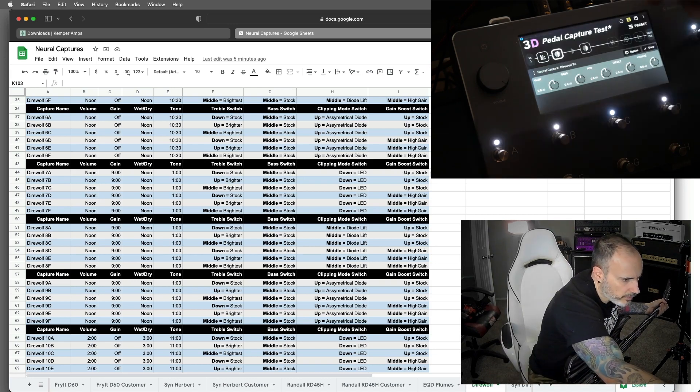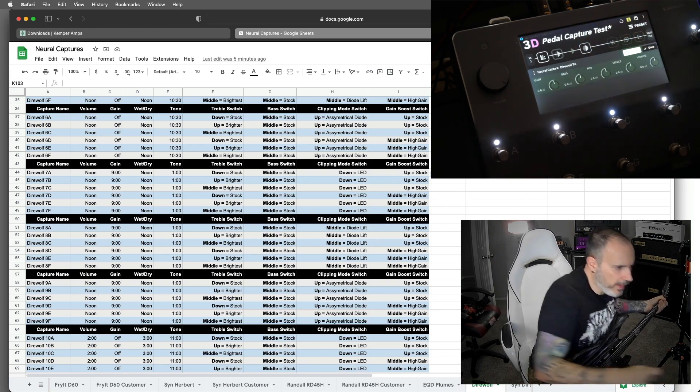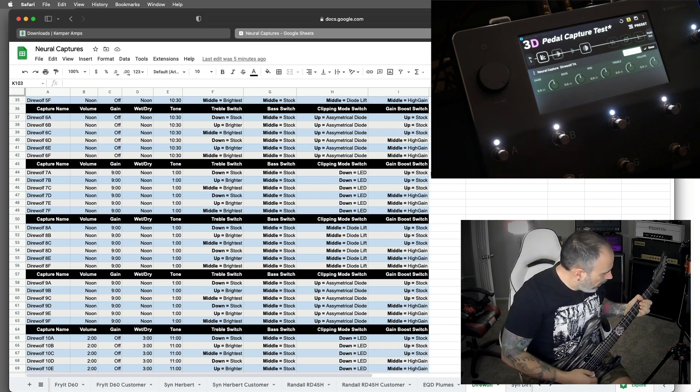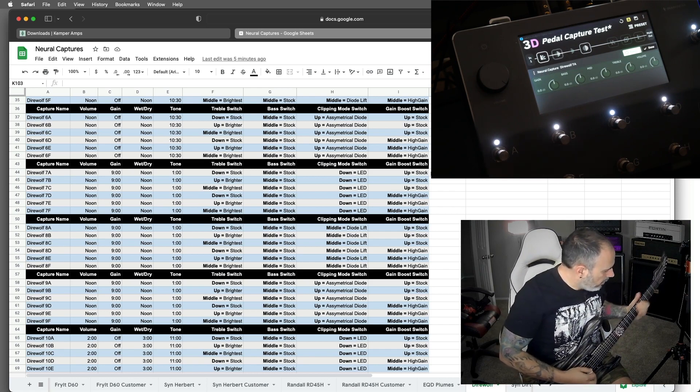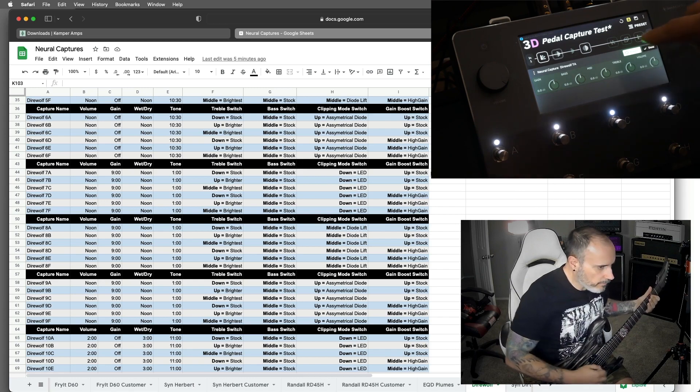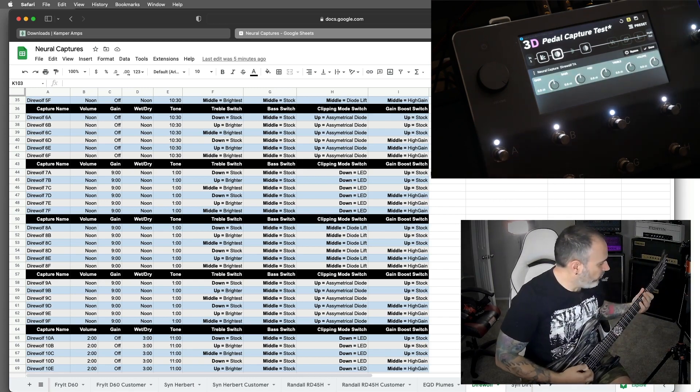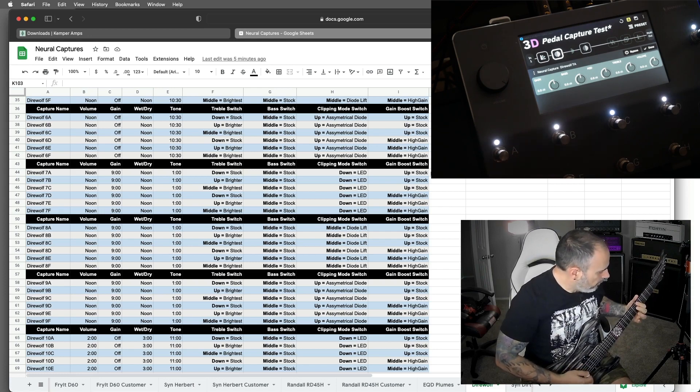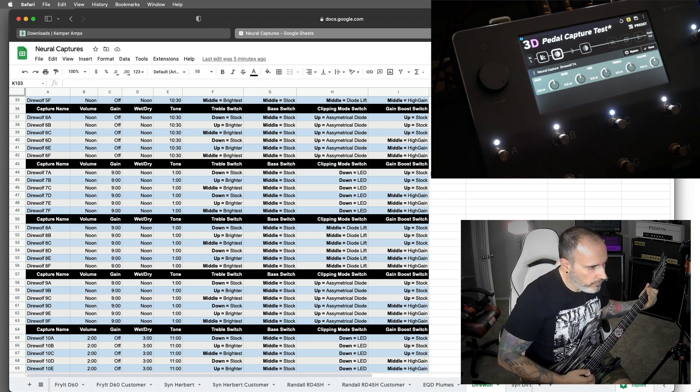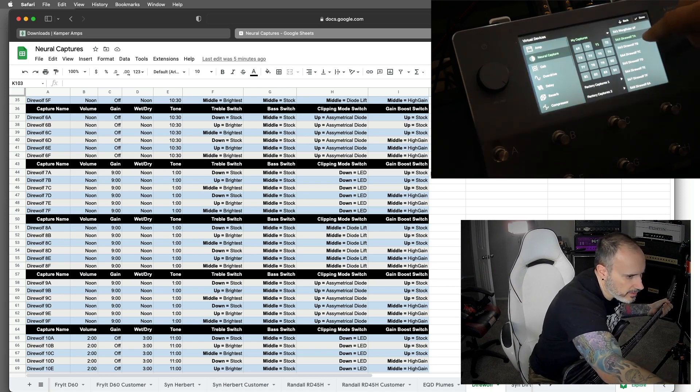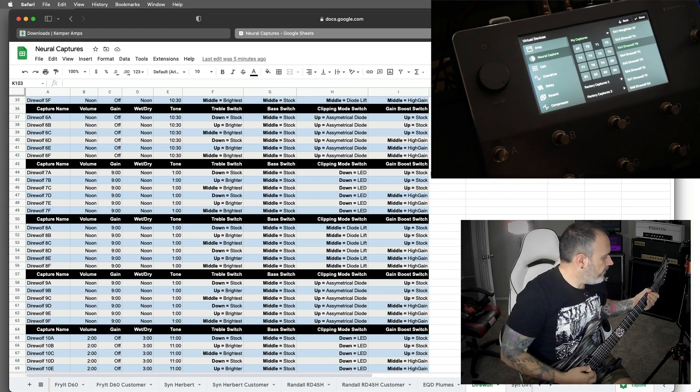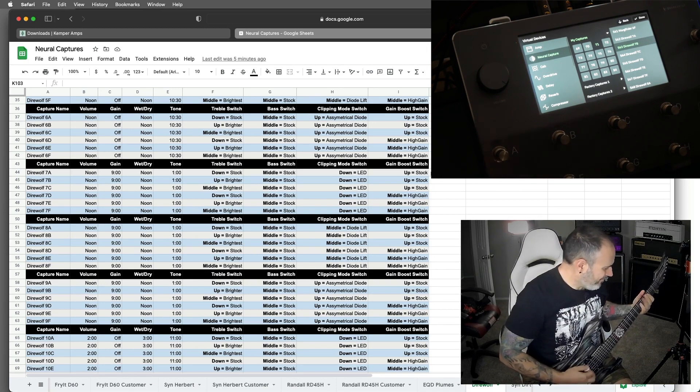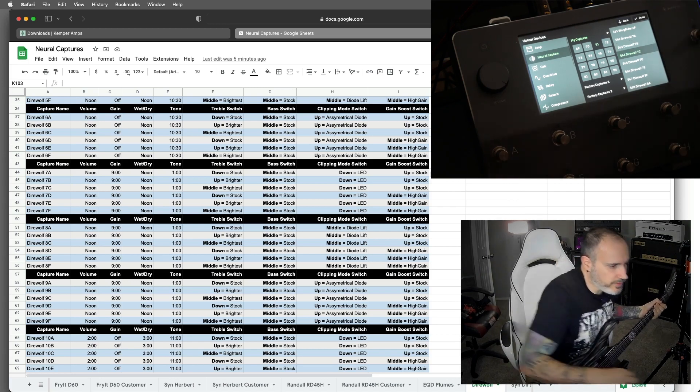So let's do a before and after. It's bypassed. Again, this is just the capture. And now with, I don't even remember what this sounds like. So that's stock brightness. This is the brighter. That's rock as fuck. And then this is the brightest.